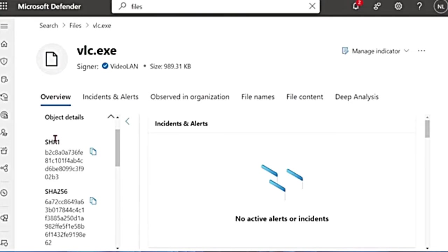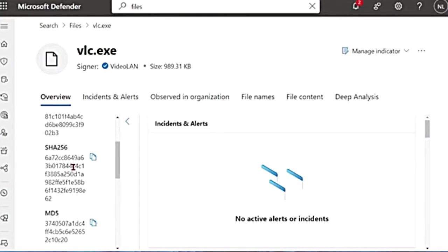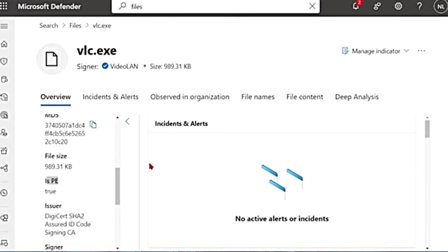On the file page, you will see the overview. It says what is the hash value, file size, is it a PE? PE is short for portable executable file.